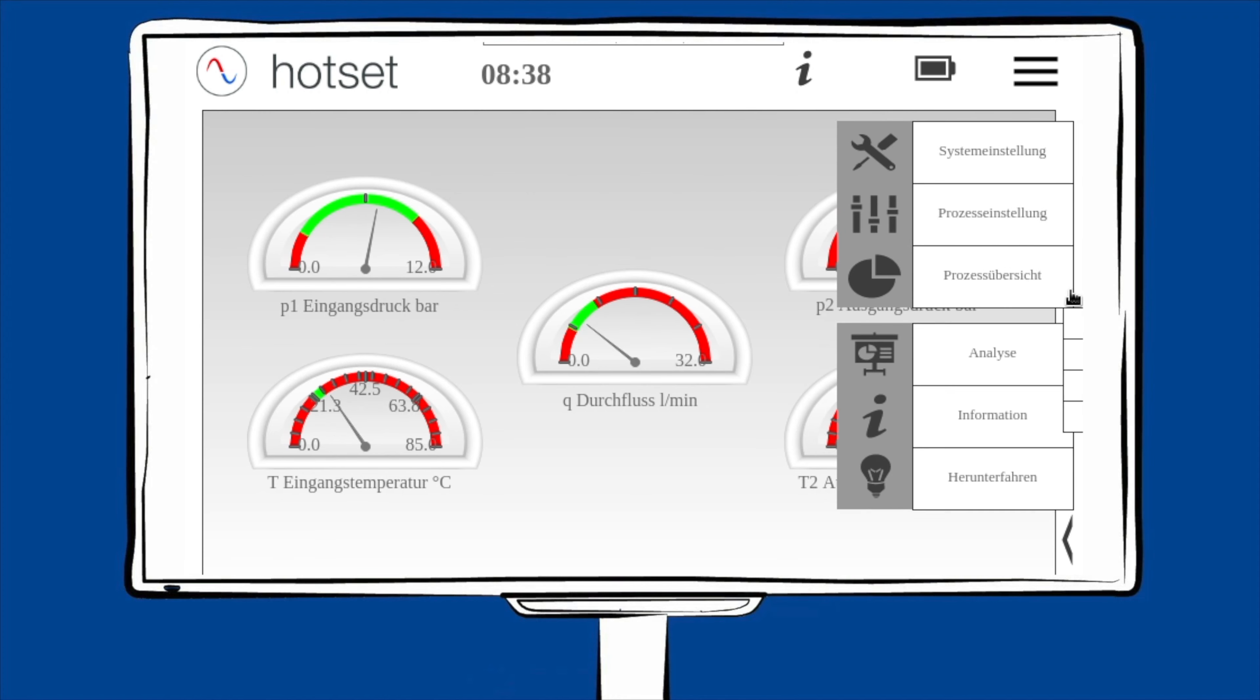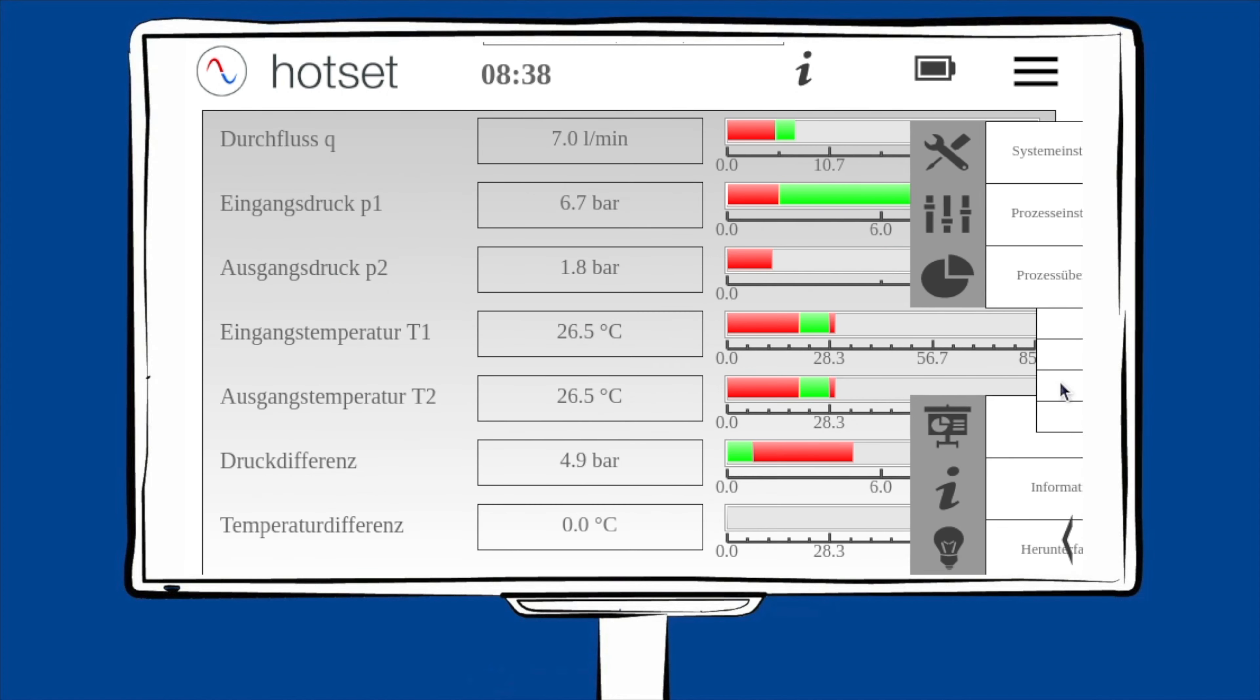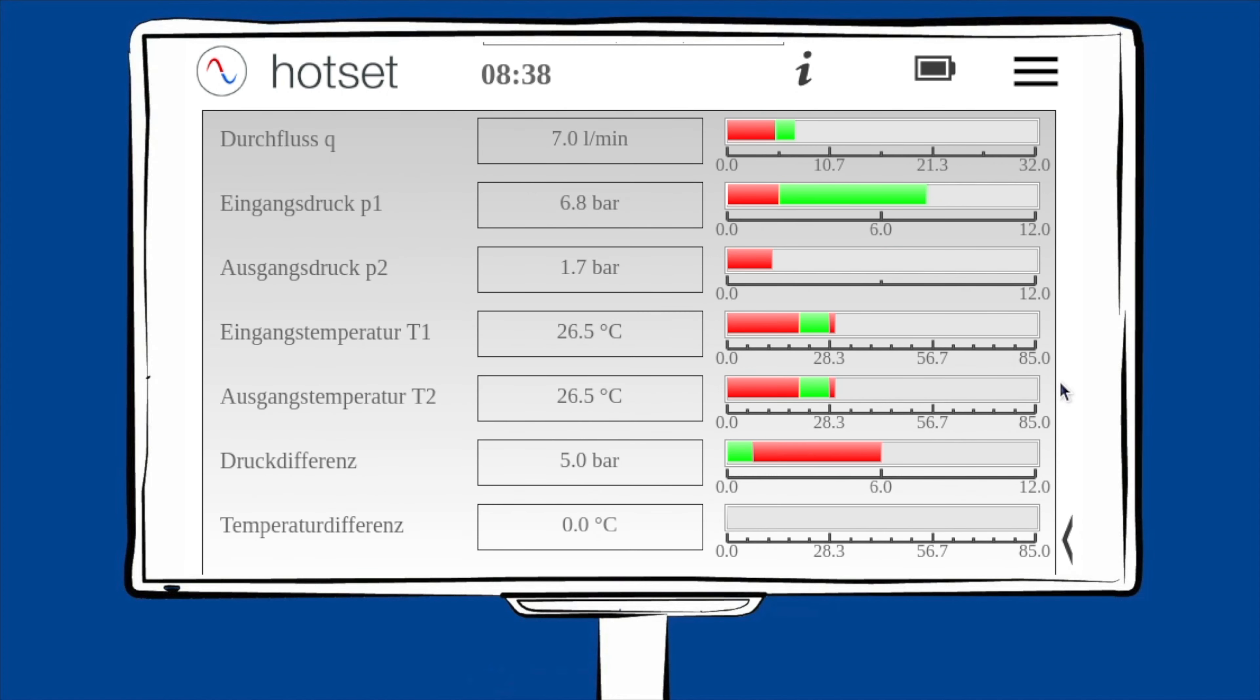In der Prozessübersichtliste werden alle Messdaten tabellarisch dargestellt. Im rechten Bereich sehen Sie ebenfalls anhand der Farbe, ob Sie sich innerhalb Ihrer Toleranzen befinden oder außerhalb liegen.